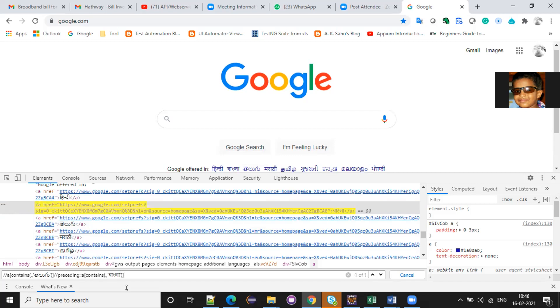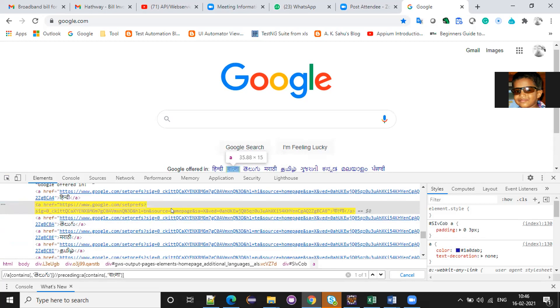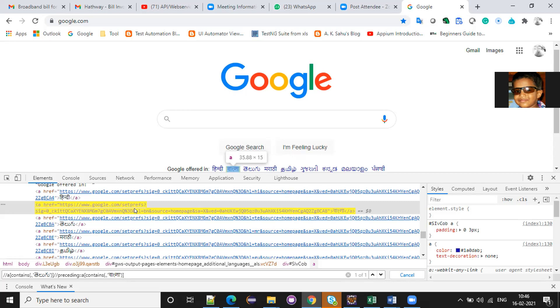See where we are now. This tag, right? Bangla tag. So from Telugu to Bangla we travel reverse. Got it? Is it clear for everyone?